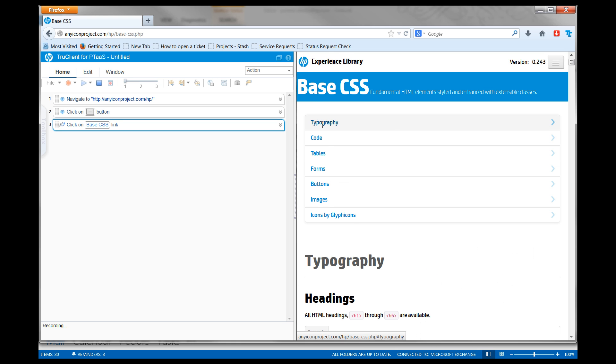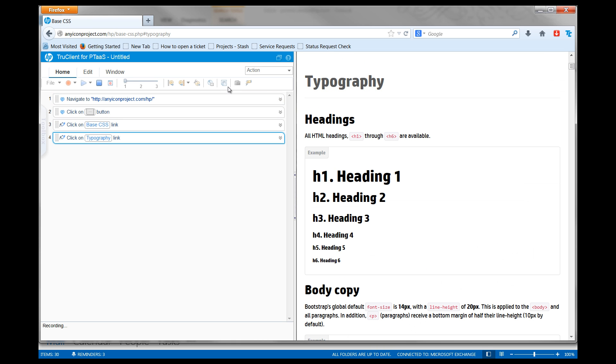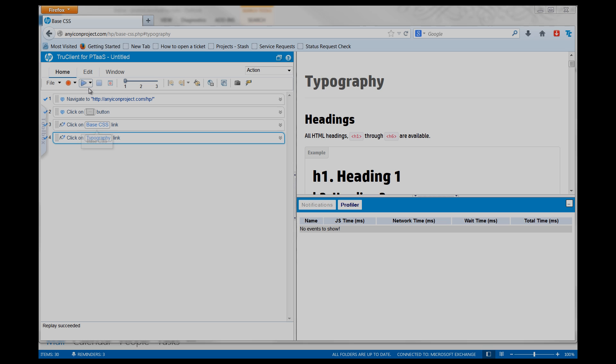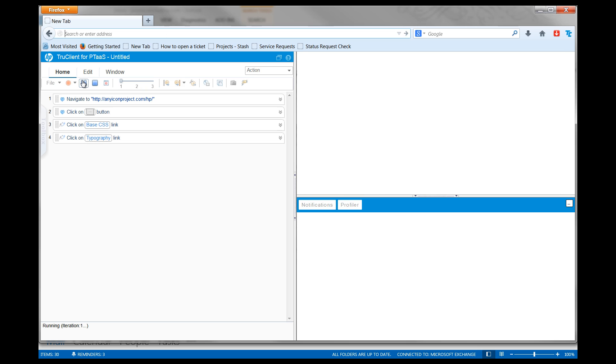Click Stop Recording. Click Replay to replay the script locally, making sure the script behaves as expected.